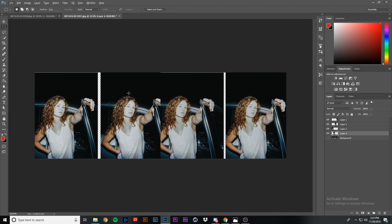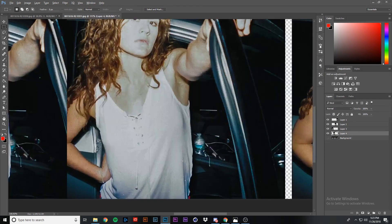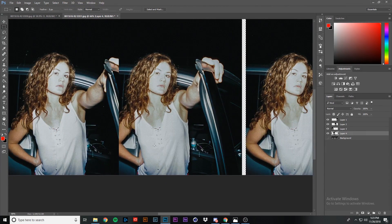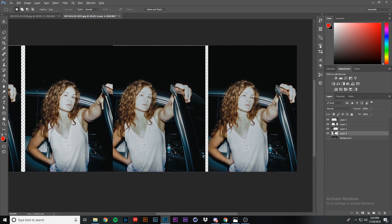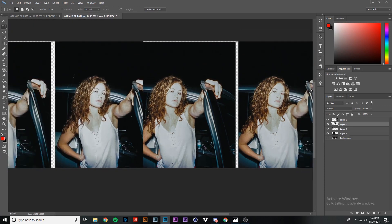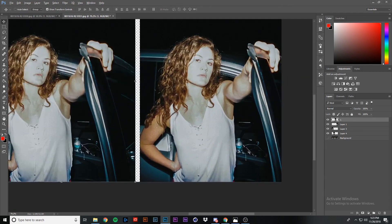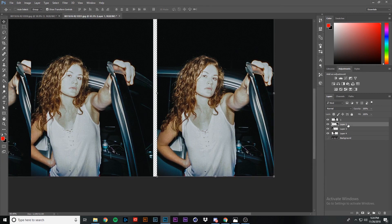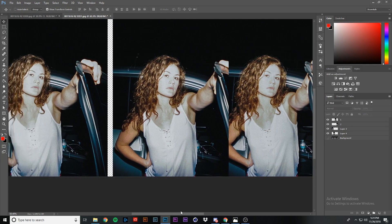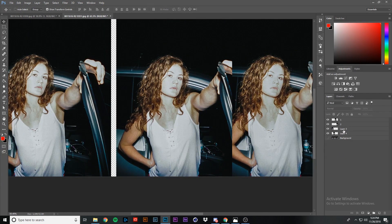The next thing we're going to do is label these layers in order by where the water bottle is. In the first image the water bottle is farthest away from her shirt, so we label that layer 1 and bring it to the top. The next farthest is labeled 2, then the one starting to go behind her shirt is labeled 3, and the one halfway behind her shirt is labeled 4.